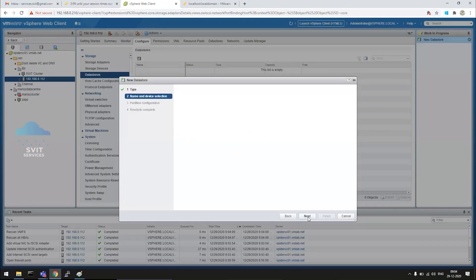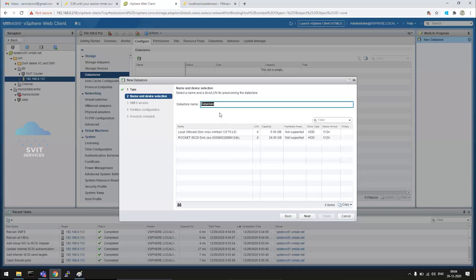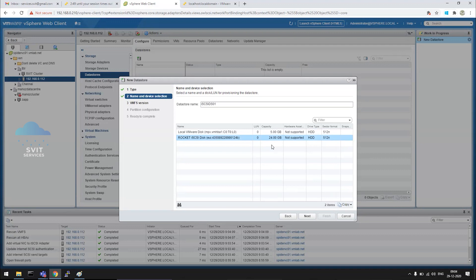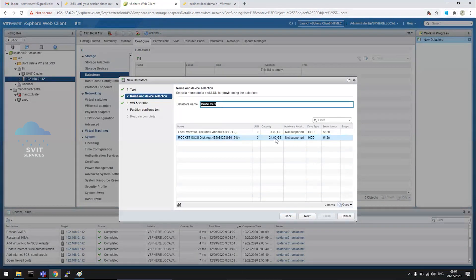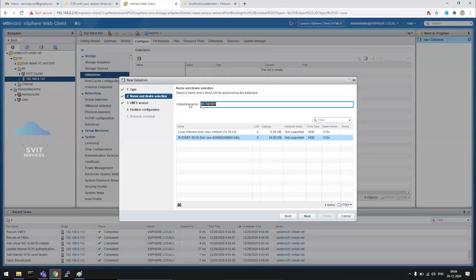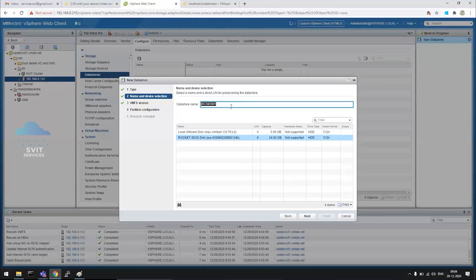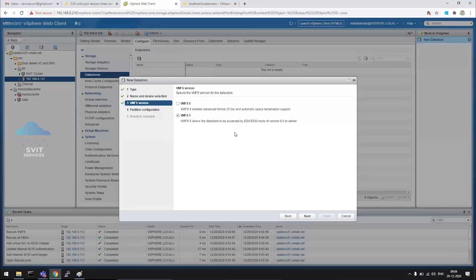VMFS - this is creating a data store. iSCSI data store 01, the very first iSCSI data store. The 24 GB data store - select that. The LUN which is presented from the iSCSI server has 24 GB space. The name will be our choice, whatever it may be. I am entering 'iSCSI data store 01'.